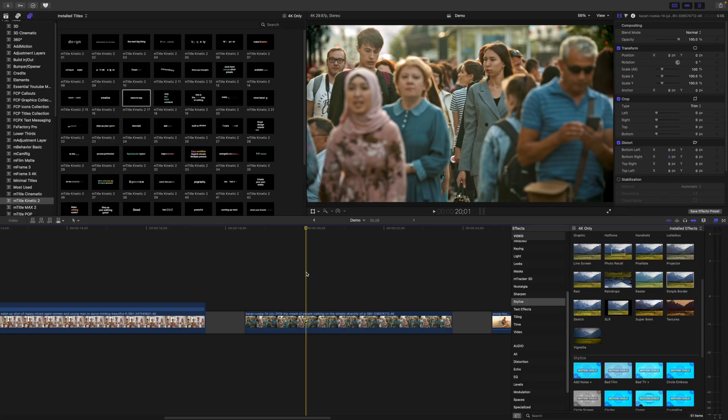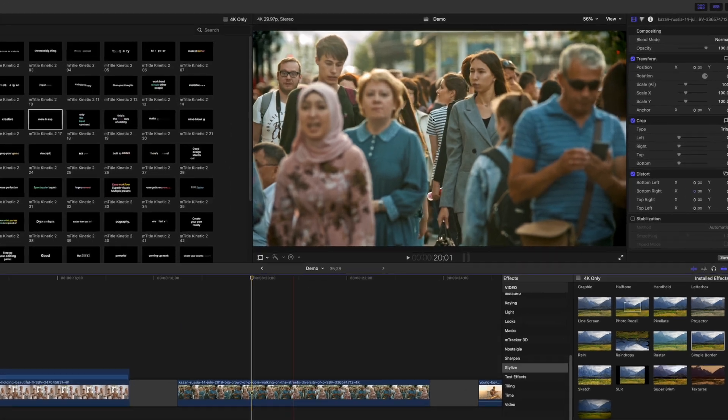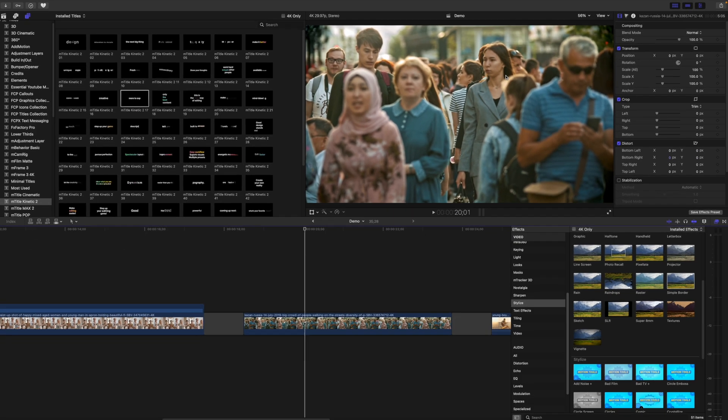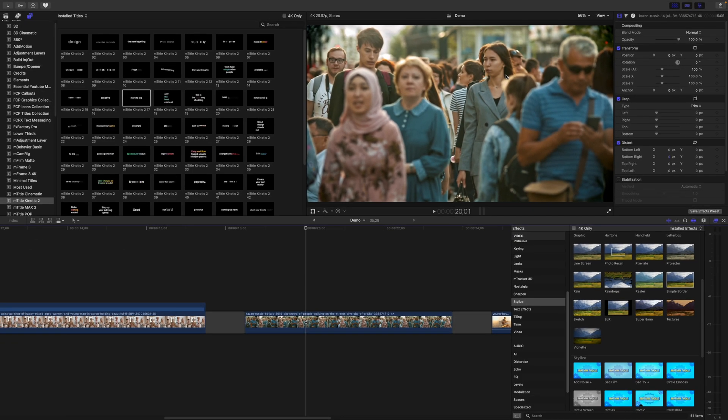Number three is using the object tracker to highlight or point out a subject. I'll use it to add an arrow to point out this lady in the crowd. This time, instead of dragging the effect onto our viewer window, we'll track this clip manually.